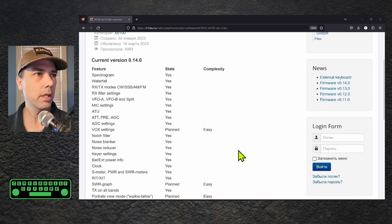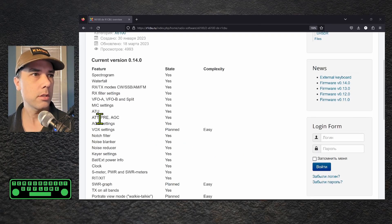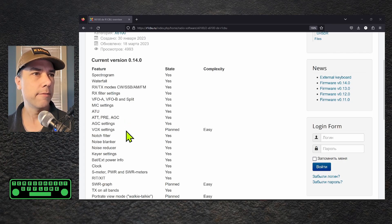Split working on VFO A and B, mic settings, the tuner works, the attenuation, the preamp, and the automatic gain control all works.